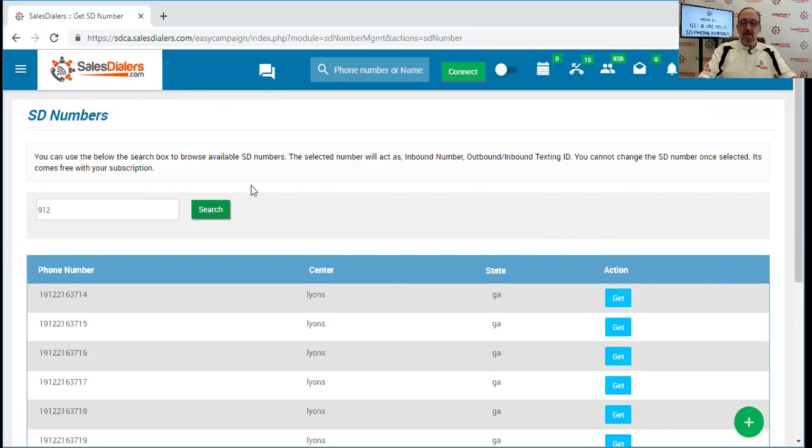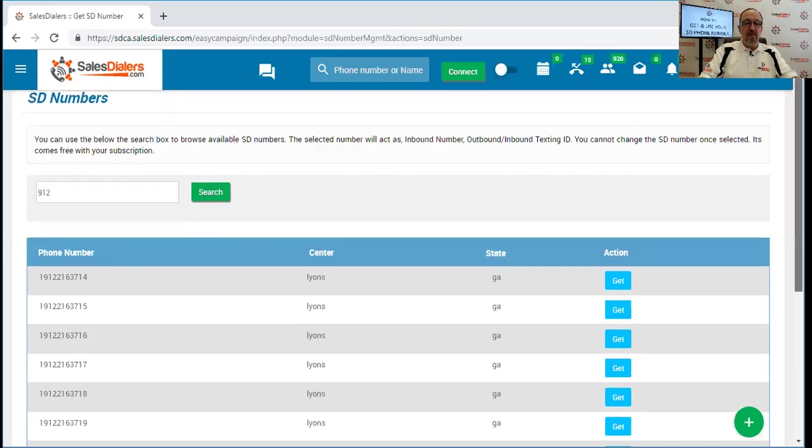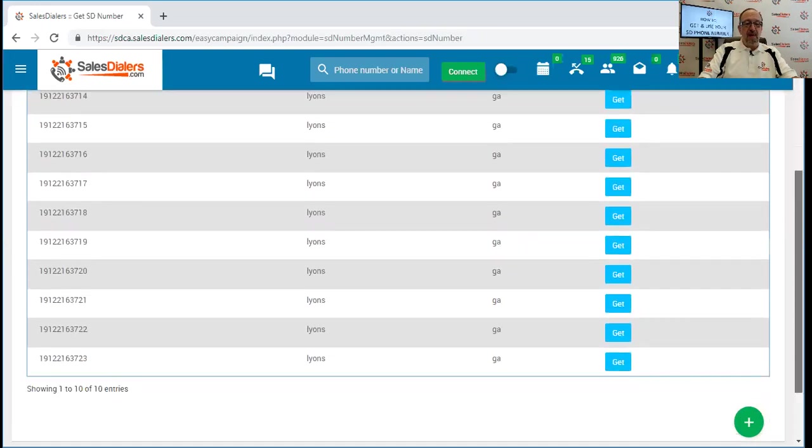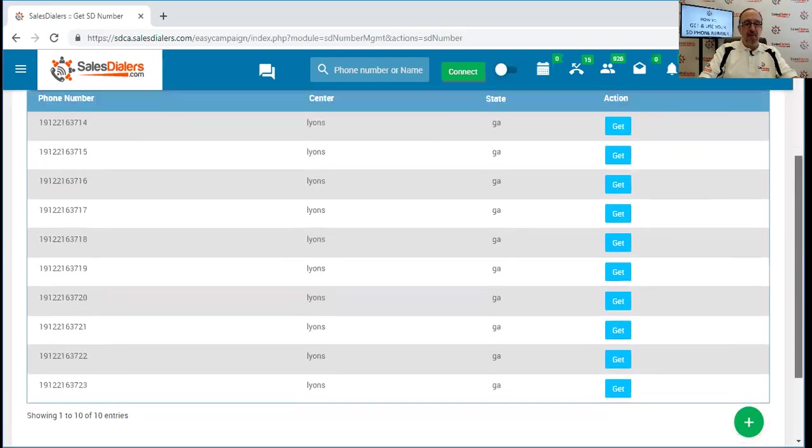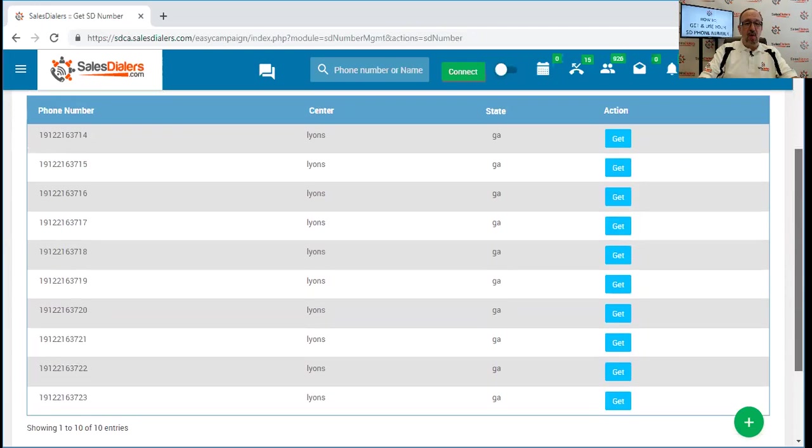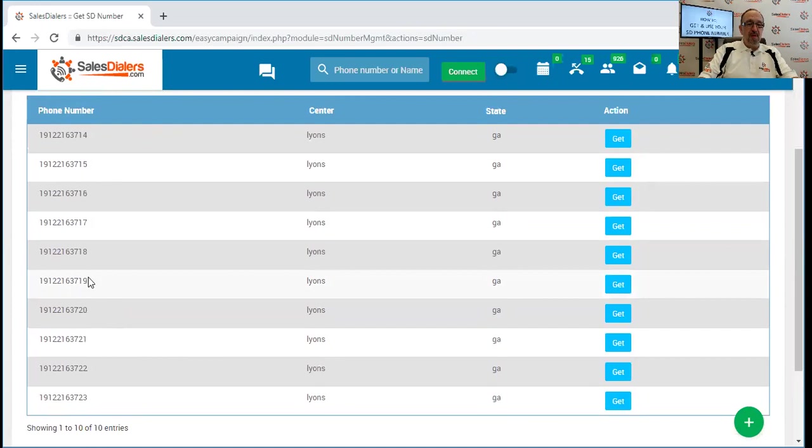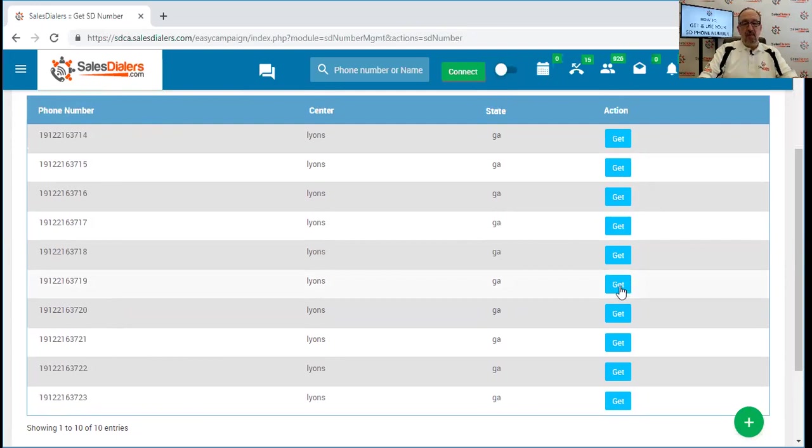What the system is going to do is display 10 choices that you have, phone numbers that are available within that area code. We'll see there are 10 912 numbers displayed on the page. You can simply choose if one seems more appealing than another. Once you've decided which one of these numbers you wish to get, we can come over here and click the get button, and that will assign that number to our account.